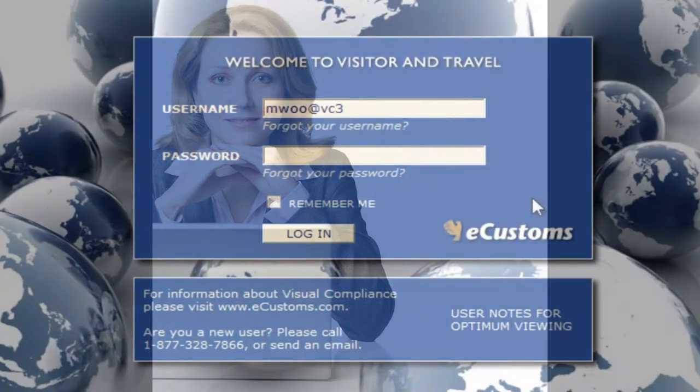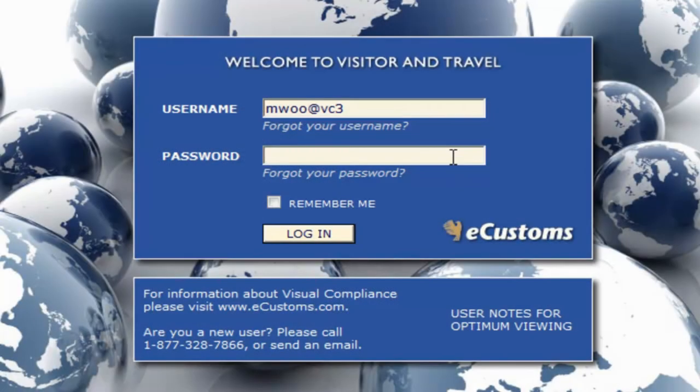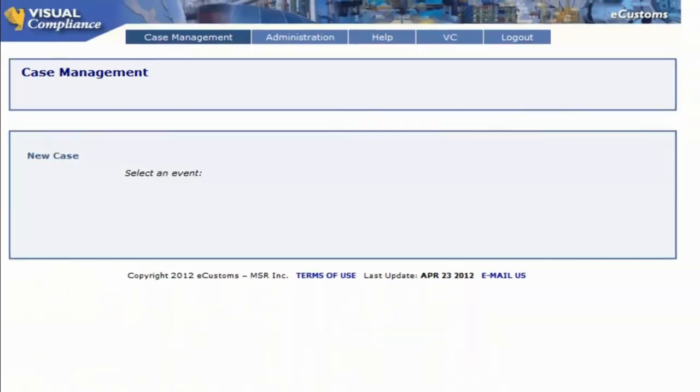In this demo we'll see just how easily users can submit a visit compliance request when hosting visits by foreign nationals. We'll log directly into the system as Michael would.